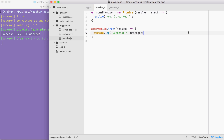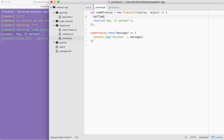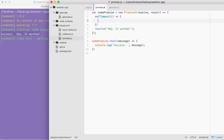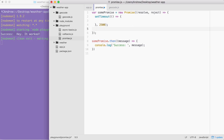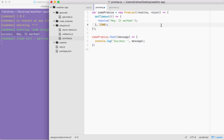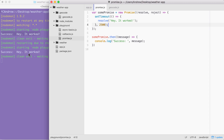Just like when we first explored callbacks, we used setTimeout to simulate a delay, and that's exactly what we're going to do here. Right inside of our function, I'm going to call setTimeout, passing in the function to call after the delay and the delay in milliseconds — I'll go with 2500, which is two and a half seconds. After those two and a half seconds are up, then and only then do we want to resolve the promise. Saving the file, you can see we have our delay and then 'success. Hey, it worked.' prints to the screen.